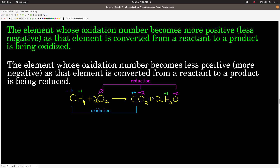On the right-hand side, carbon is plus four, oxygen is negative two in CO₂, hydrogen is plus one, and oxygen in H₂O is also negative two. Carbon goes from negative four on the left to positive four on the right — it's becoming more positive, so that's oxidation. This confirms it is a redox reaction, and carbon is what's being oxidized. Oxygen goes from zero on the left to negative two on the right — it's becoming more negative, so oxygen is being reduced.